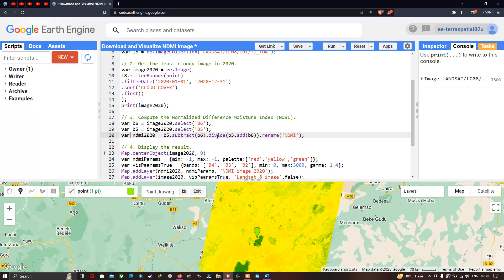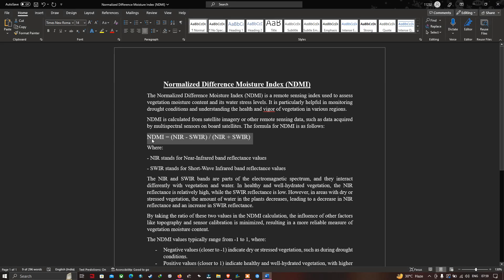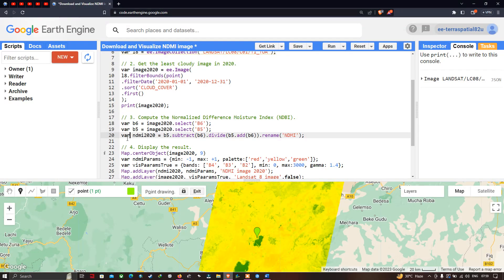The ndmi2020 variable equals Band 5 subtract Band 6, divided by Band 5 add Band 6, then renamed as 'ndmi'. This matches the formula: NIR minus shortwave infrared divided by NIR plus shortwave infrared — where Band 5 is NIR and Band 6 is shortwave infrared in Landsat 8.